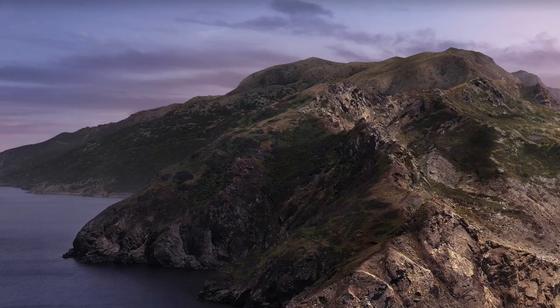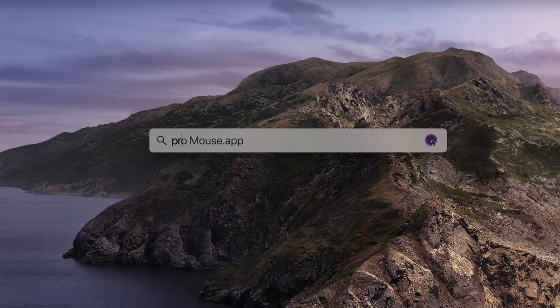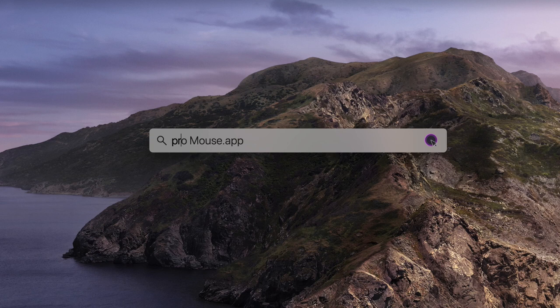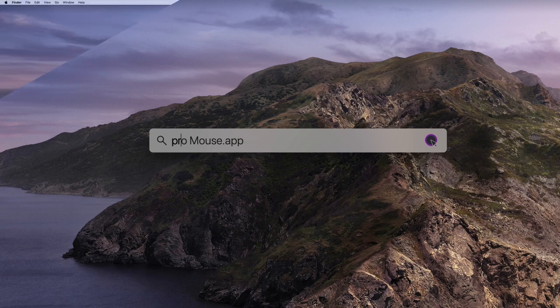To start it up again hit the command and space bar simultaneously. To bring up your search field type in Pro Mouse and the application will launch.